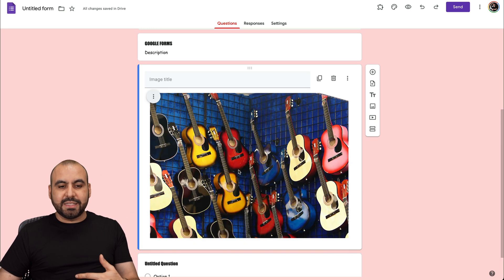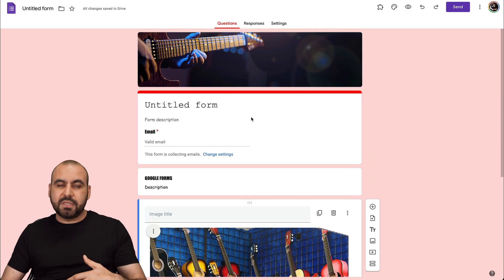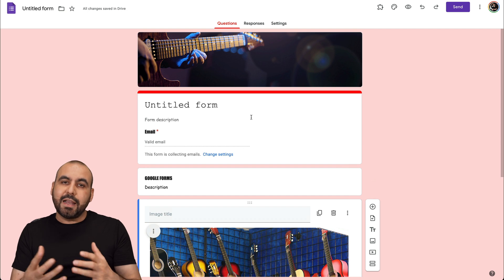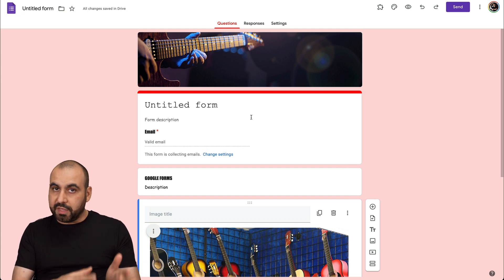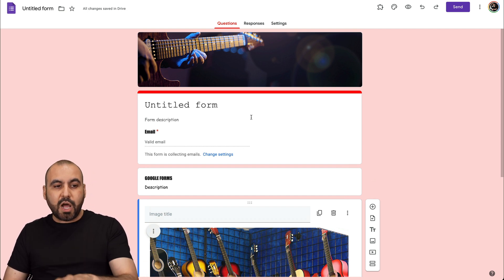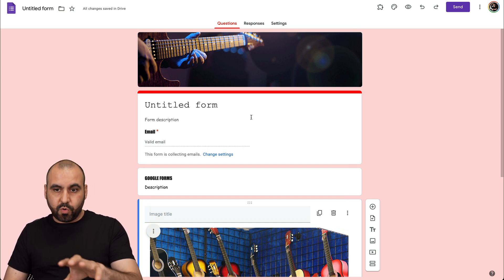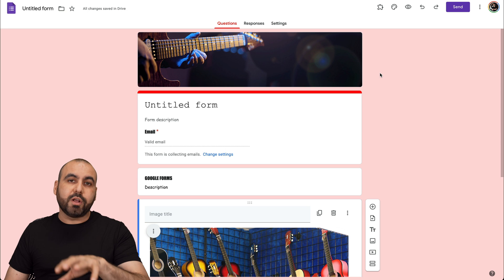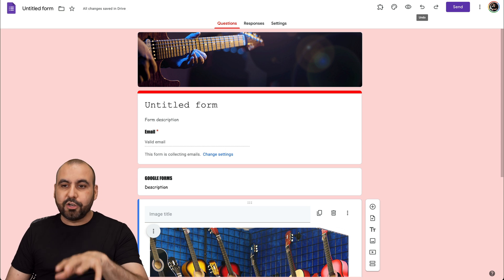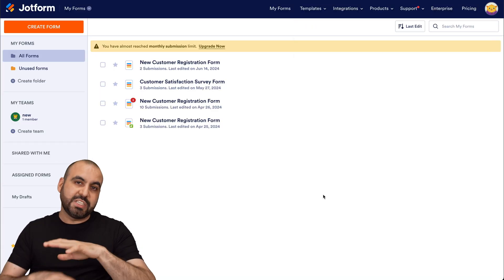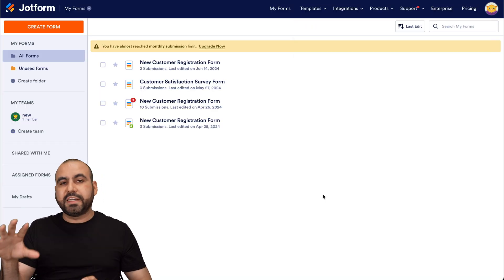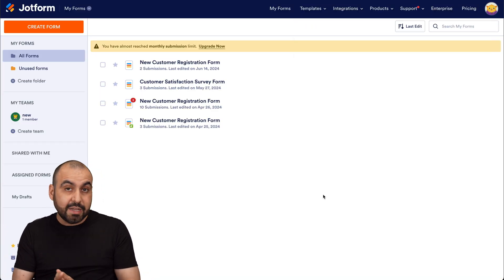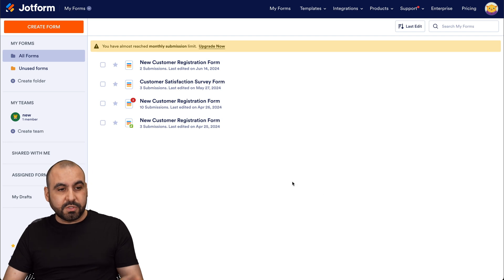These are ways that we can customize Google forms to make them more personalized and not use the default theme that they provide. So you have several options here with Google forms. If you're looking for more customization, there's also the option JotForm, which gives you way more flexibility when it comes to customization for your forms.